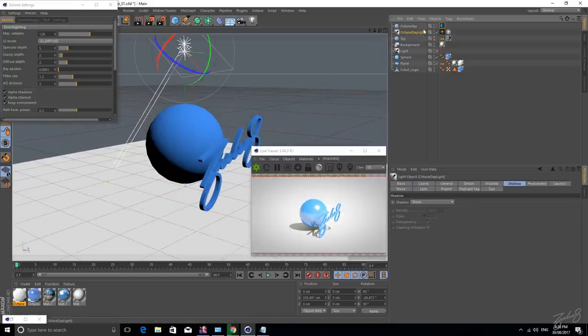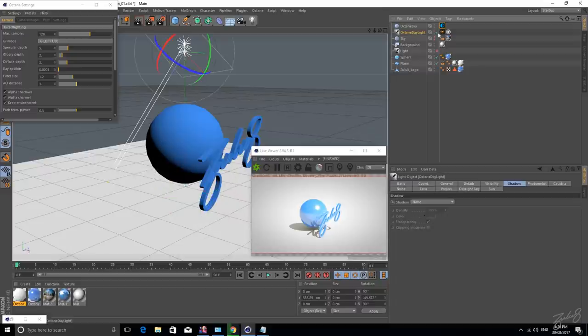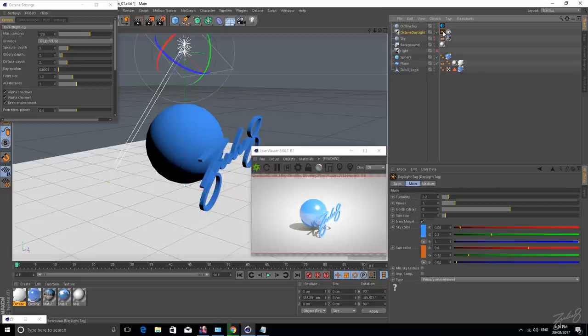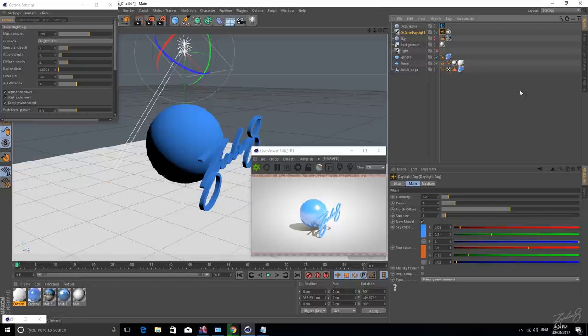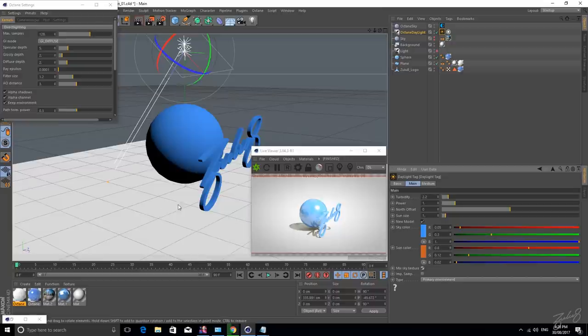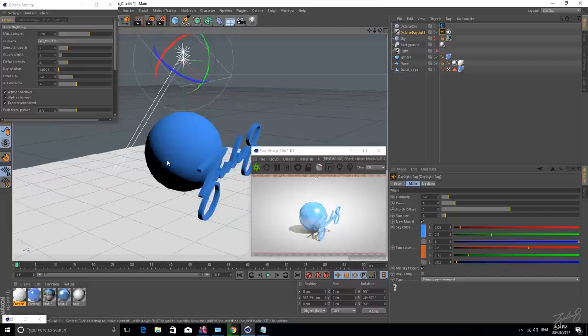And this is because our Octane Daylight is essentially blocking our Octane Sky. And so what we need to do to unblock it is to go into your Daylight tag. And in your tag, you want to tick Mix Sky Texture. And as soon as you do that, we see the reflections working.